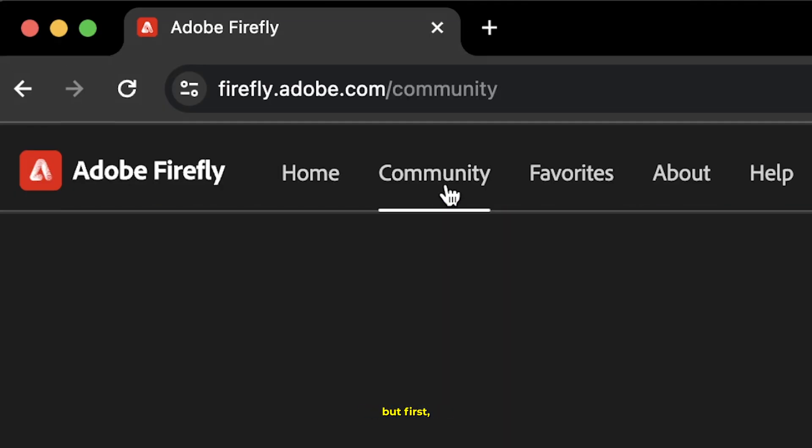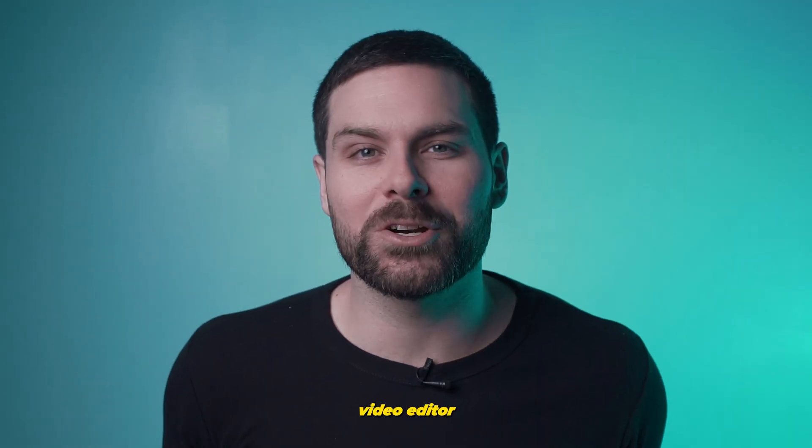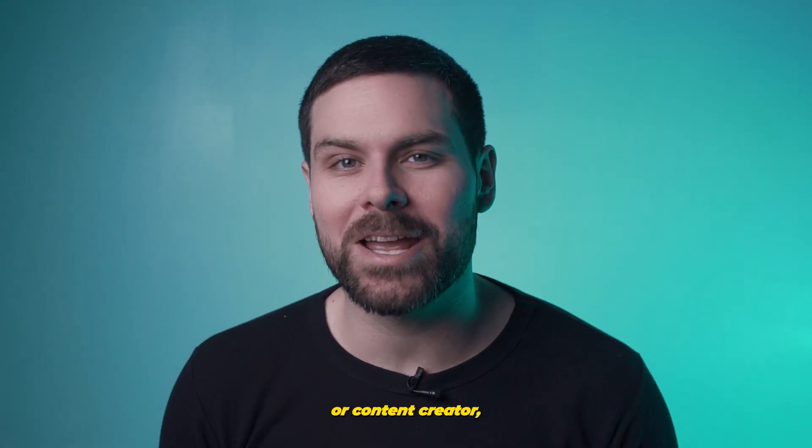Once we have all those exported, we're going to head back to Adobe Firefly in our web browser and head up to the community tab. But first, let me quickly tell you about today's sponsor.